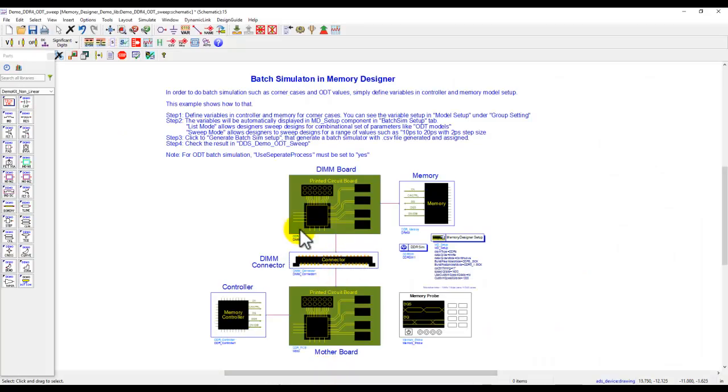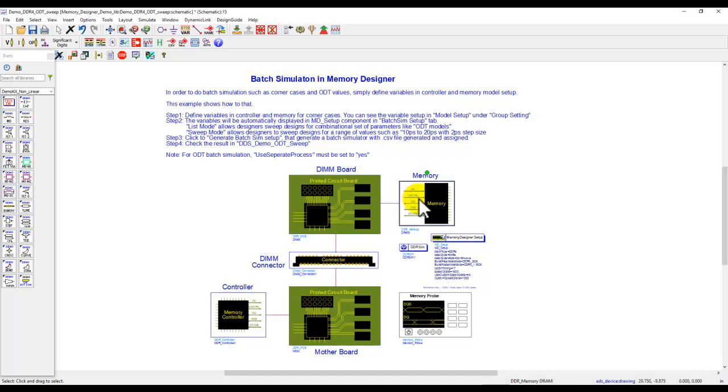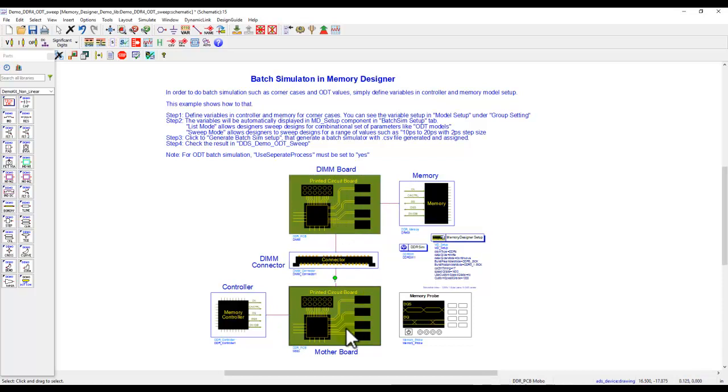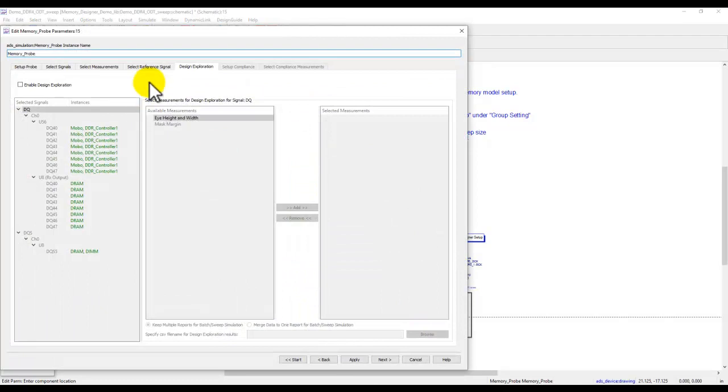Here on my ADS side, I have an end-to-end memory channel setup using the memory designer components, starting from the IBIS model of a controller, going up to the DRAM, the motherboard, the DIMM board, and a connector in between. The connector has the S-parameter data. For DIMM board and motherboard, we have run a post layout SI extraction using SI Pro tool inside ADS.